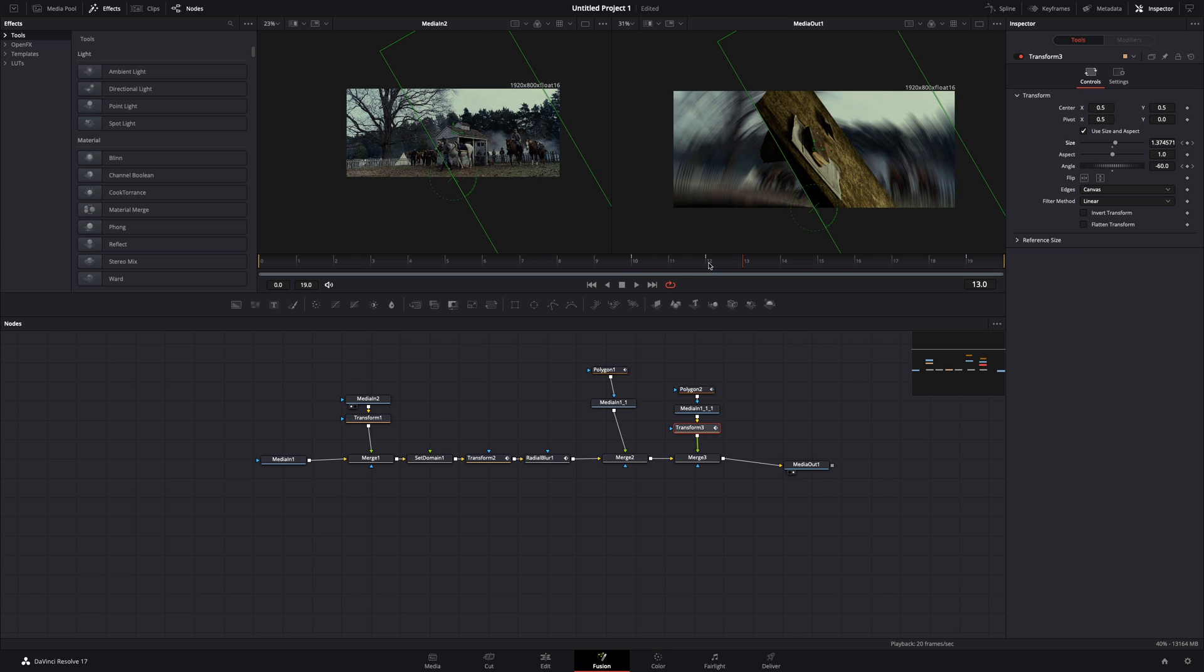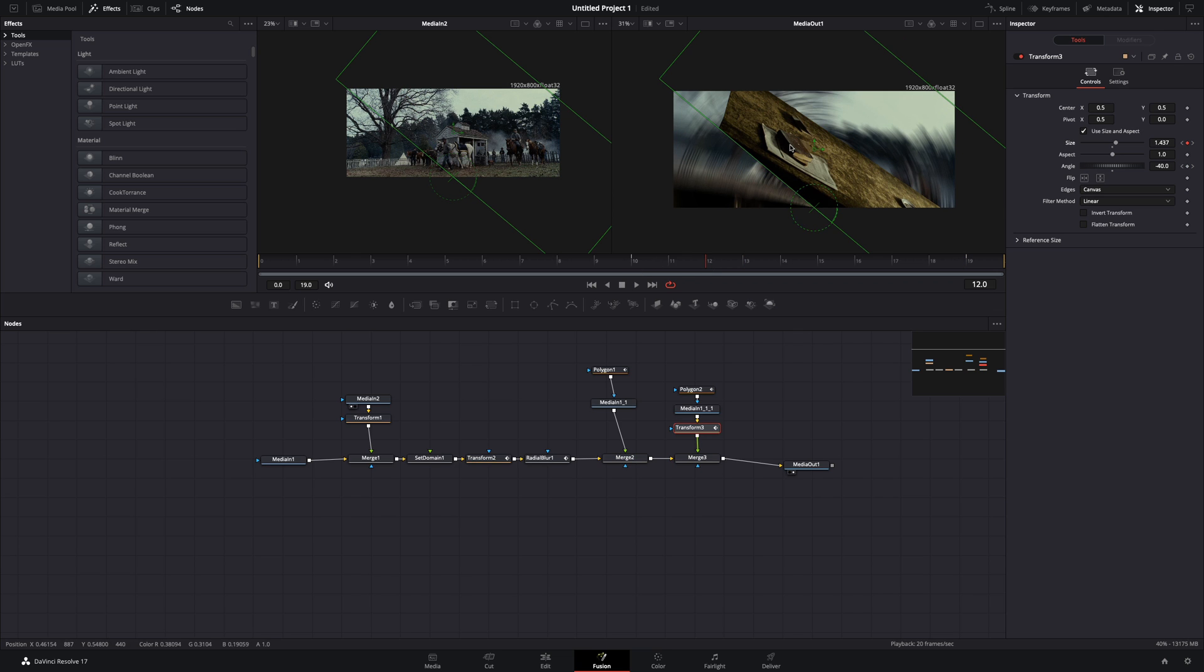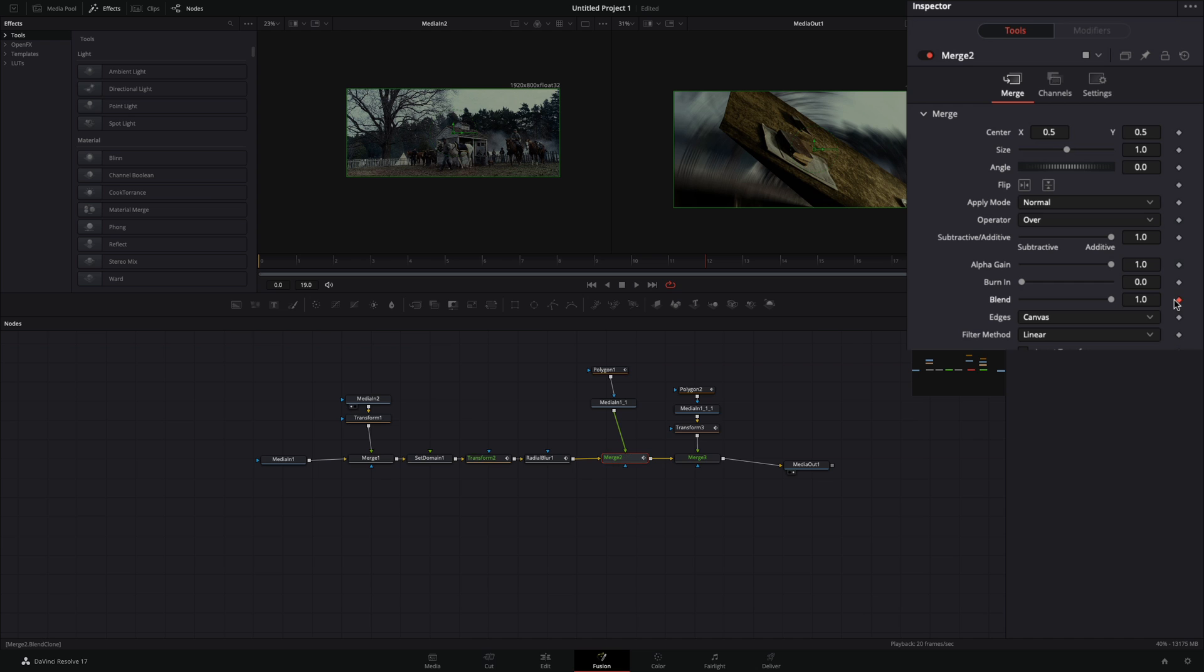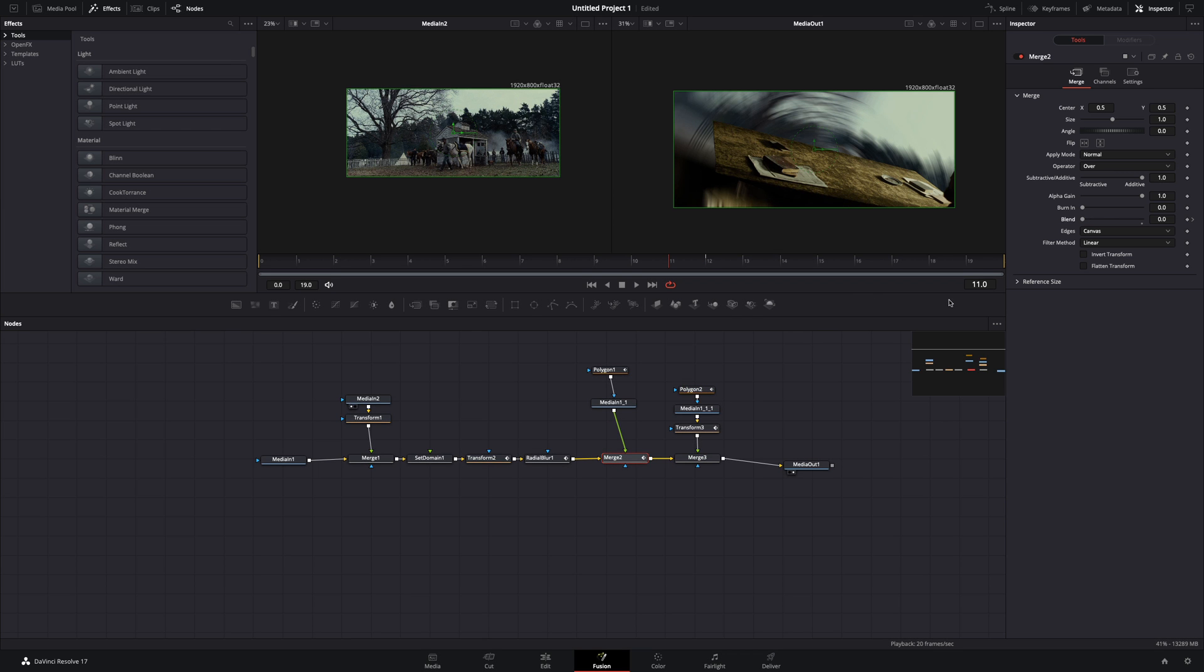Select the frame in which your person is fully covered. Select the previous merge node, activate the keyframe for the blend slider, and bring it down to 0. Go one frame back and bring the blend slider to 1.